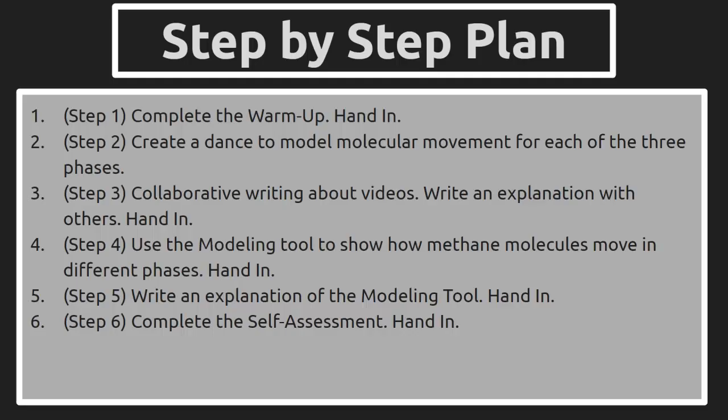In step four, you're going to go back to a modeling tool to show how methane molecules move in different phases. You've been working with water, now we're going to model with methane. In step five, you write an explanation of the modeling tool, in other words, explaining what it is that you're able to accomplish. And then there's a little short self-assessment at the end to see how you're doing.